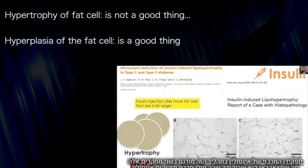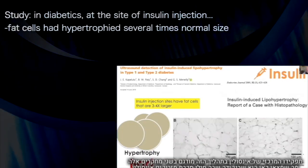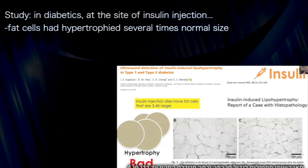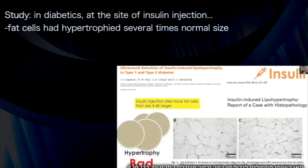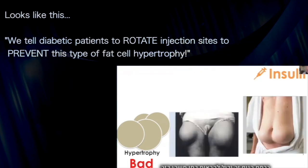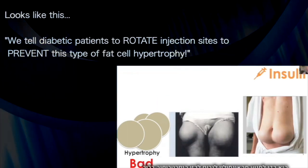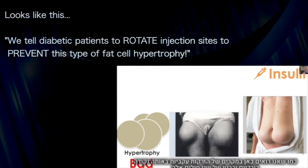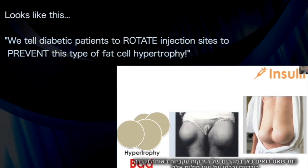To highlight the role of insulin in this process: at sites of insulin injection in type 1 or type 2 diabetics, fat cells — adipocytes — have hypertrophied to several times over normal size, potentially four times or more. This is why we tell diabetics to rotate their injection sites: to prevent insulin from inducing obvious adipocyte hypertrophy, as seen in cases of consistent injection either on the thighs or on the belly.